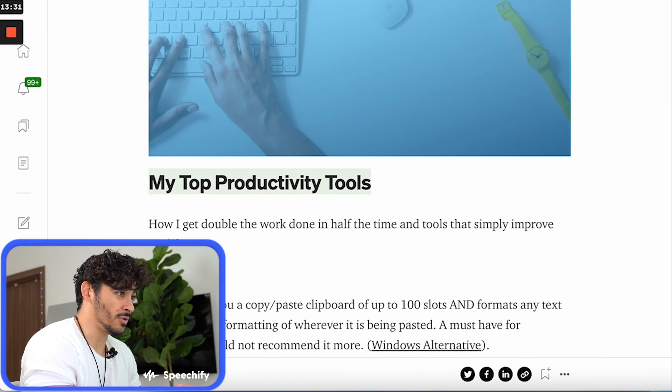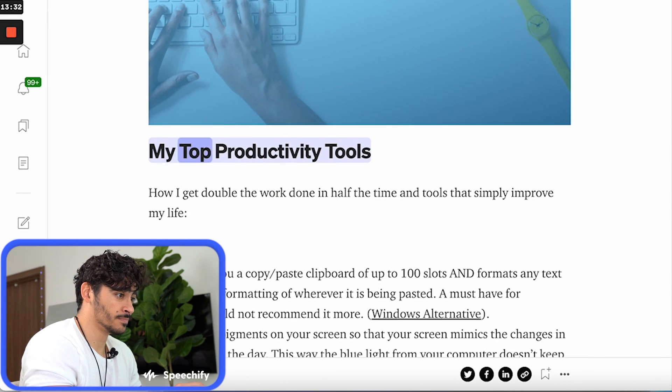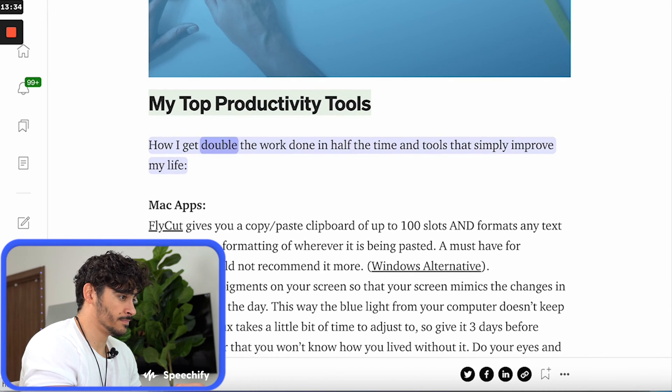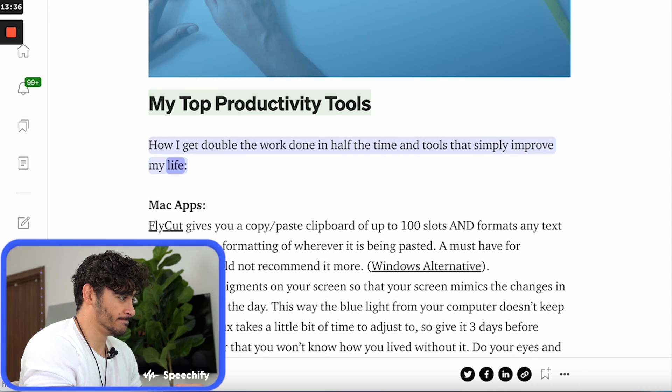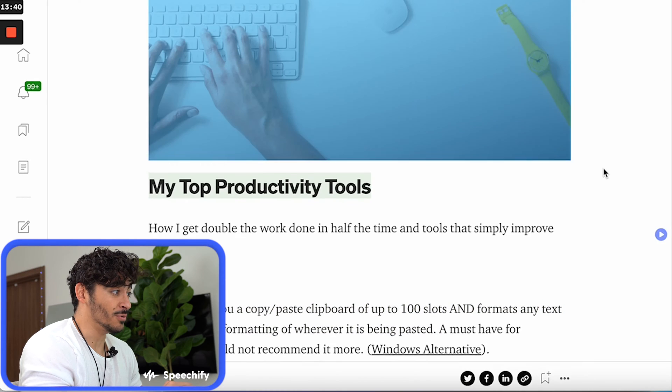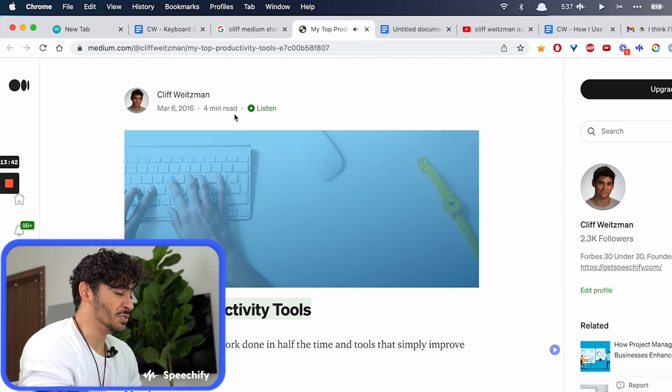Let's say I want to listen to this Medium article. I can click play. 'My top productivity tools — how I get double the work done in half the time, and tools that simply improve my life.' That's really awesome. You know what's even more awesome?